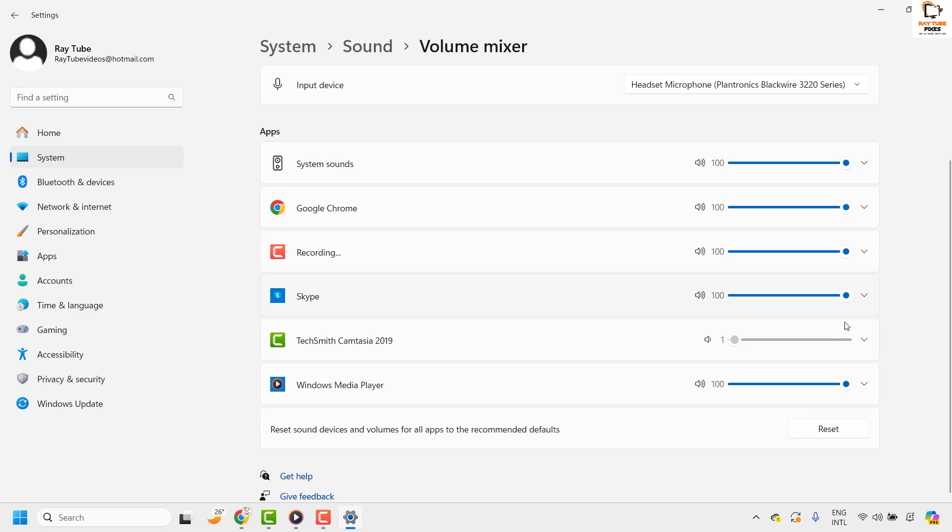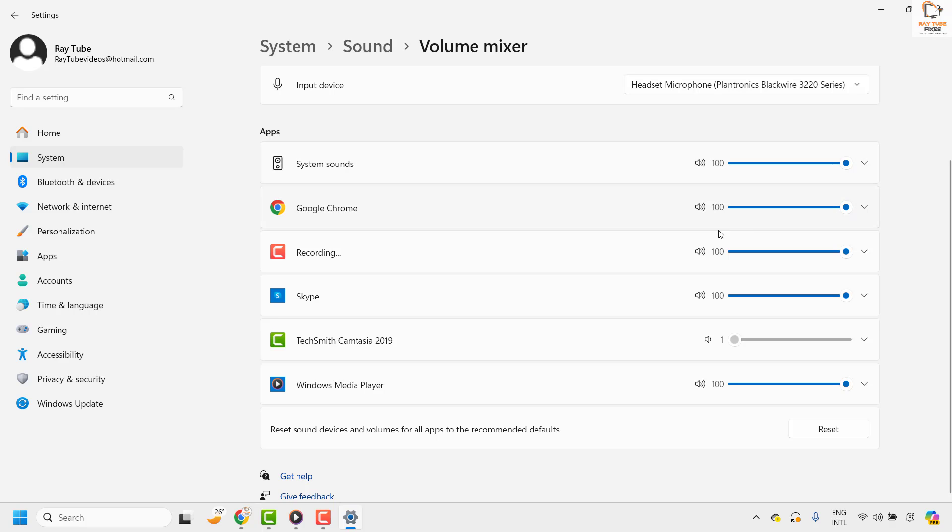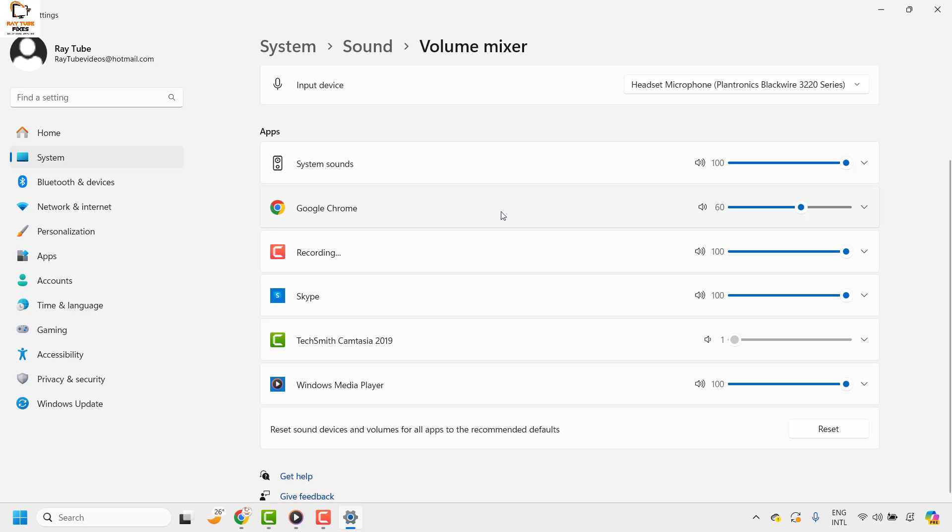Now this is the default volume which has been set for individual apps. In case you want to set a custom volume for individual apps, you may use this scroll bar and choose what should be the volume for each app. So for Chrome I'm setting it to 60, and if you want to customize it for Skype you can customize it.